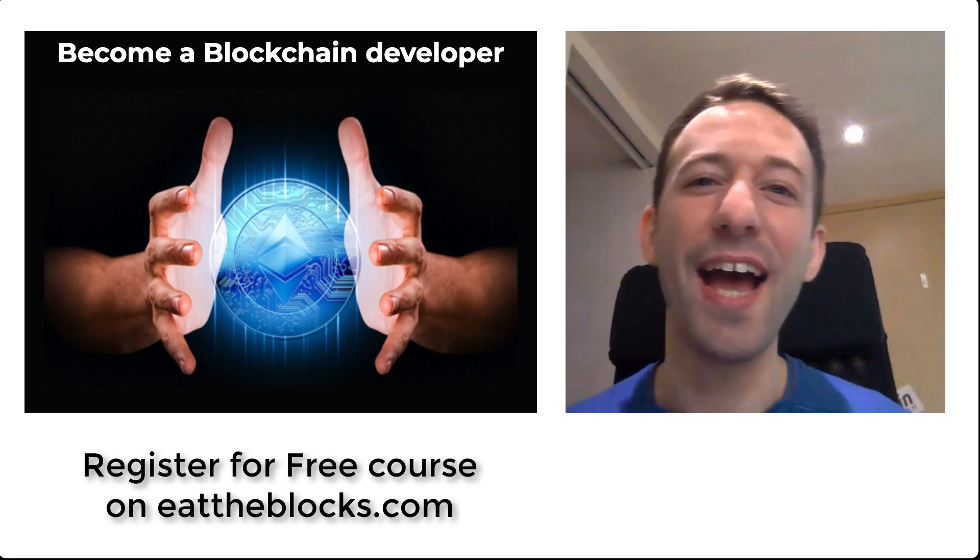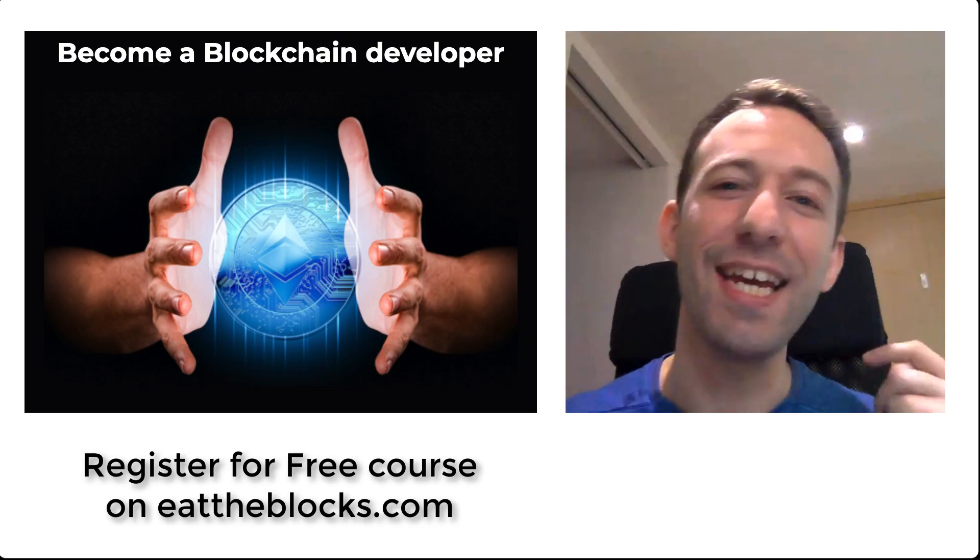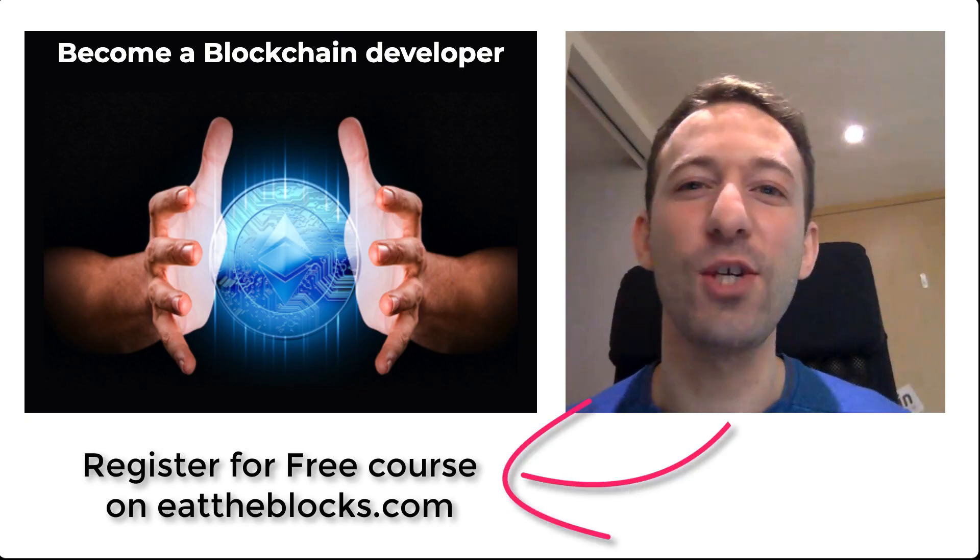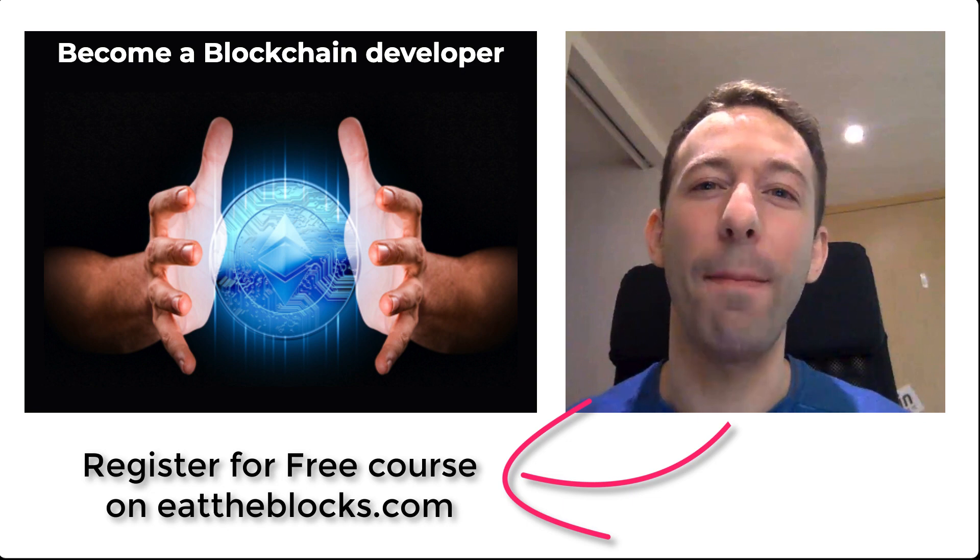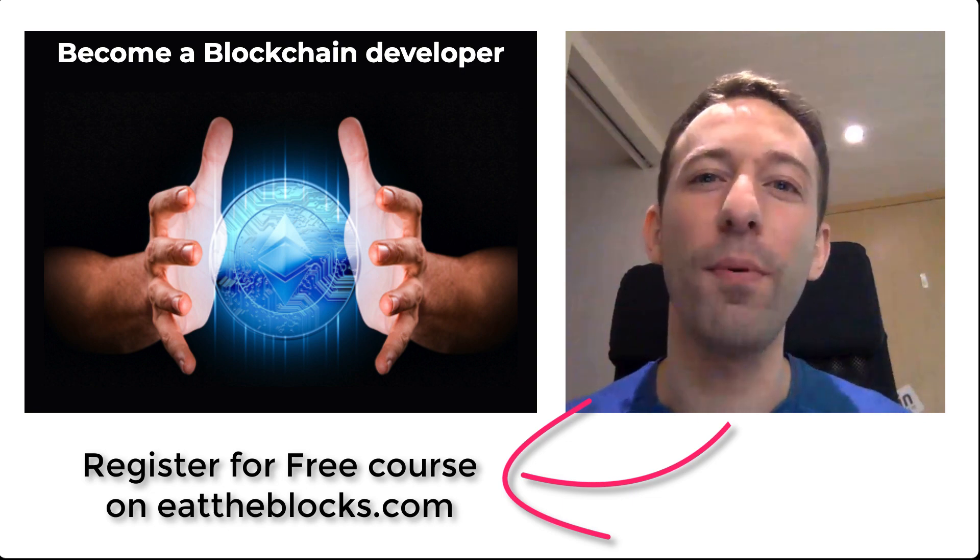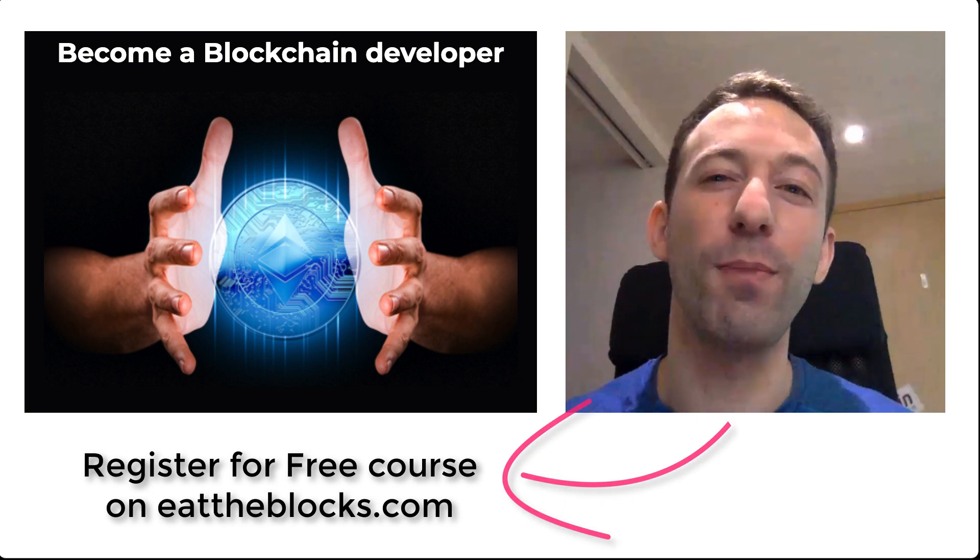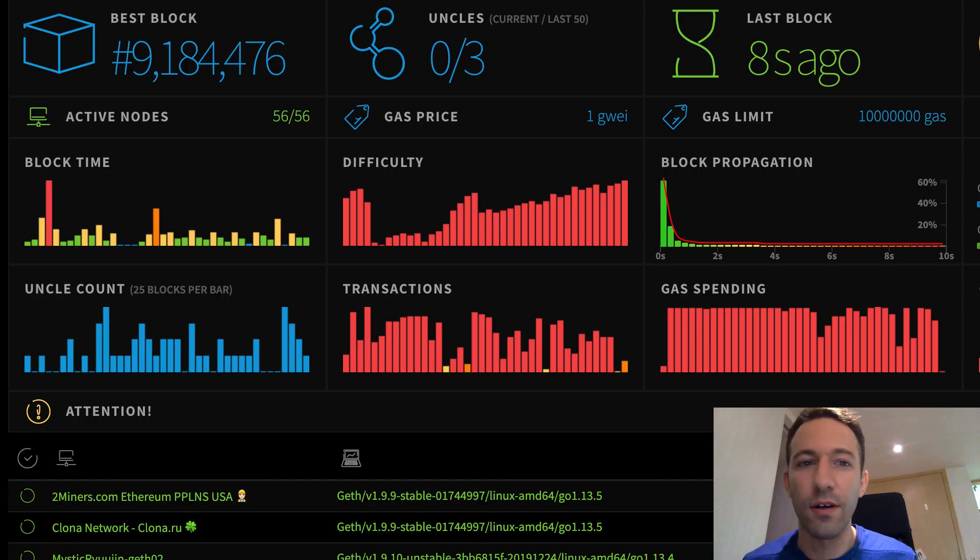Hey, I'm Julien and on my channel EatTheBlocks, I'll teach you how you can become a blockchain developer and get your first blockchain job. Alright, so let's get started.